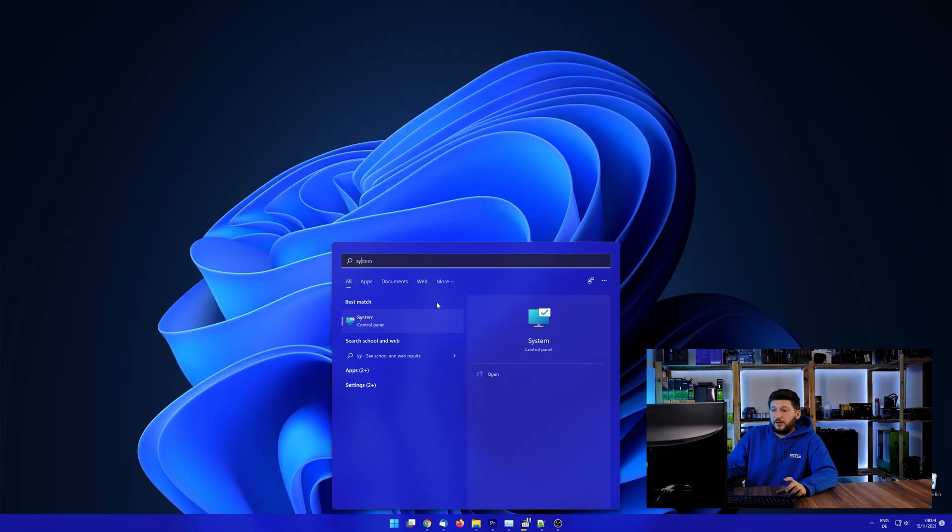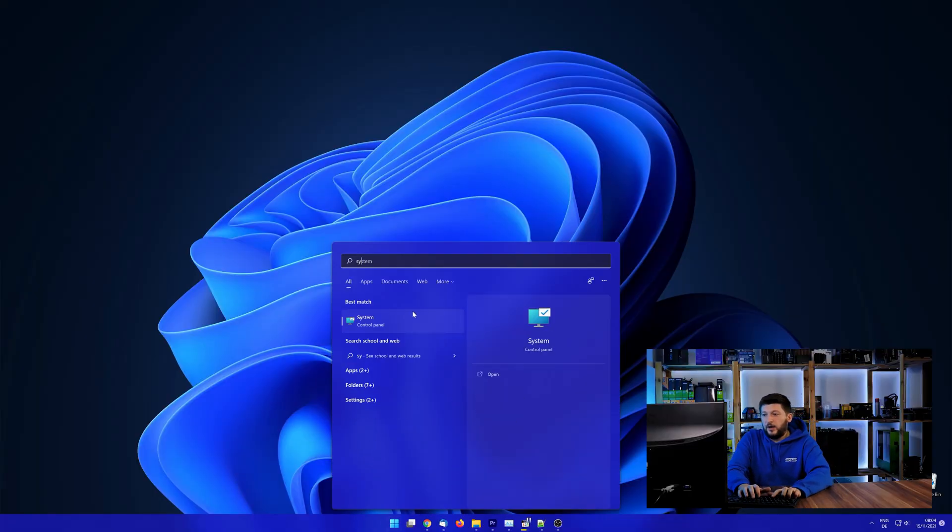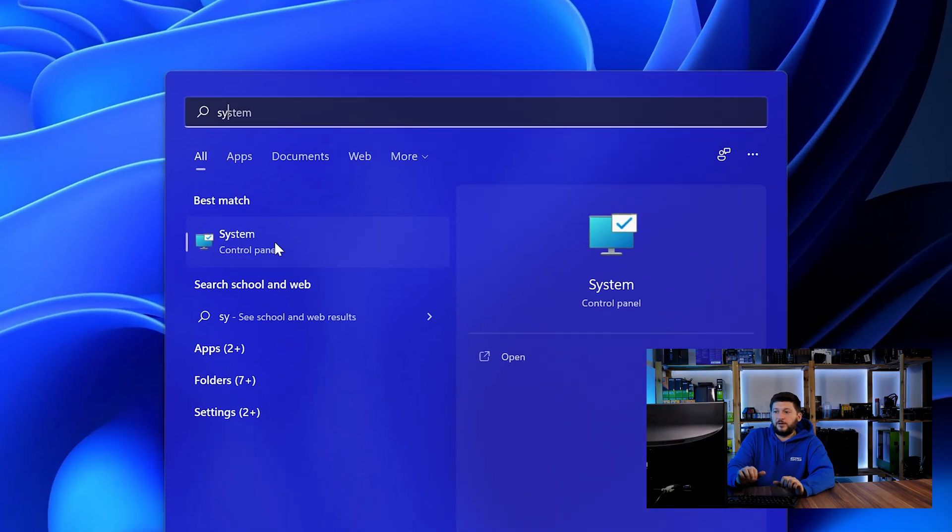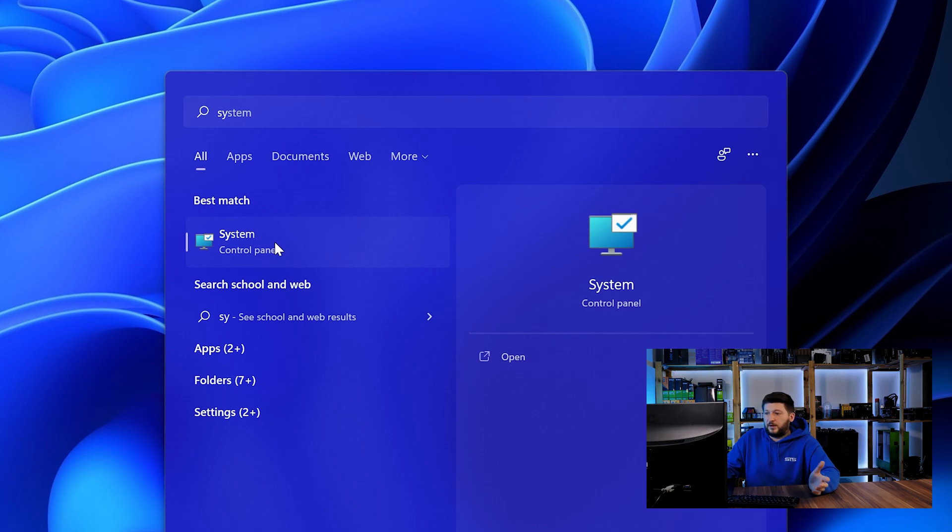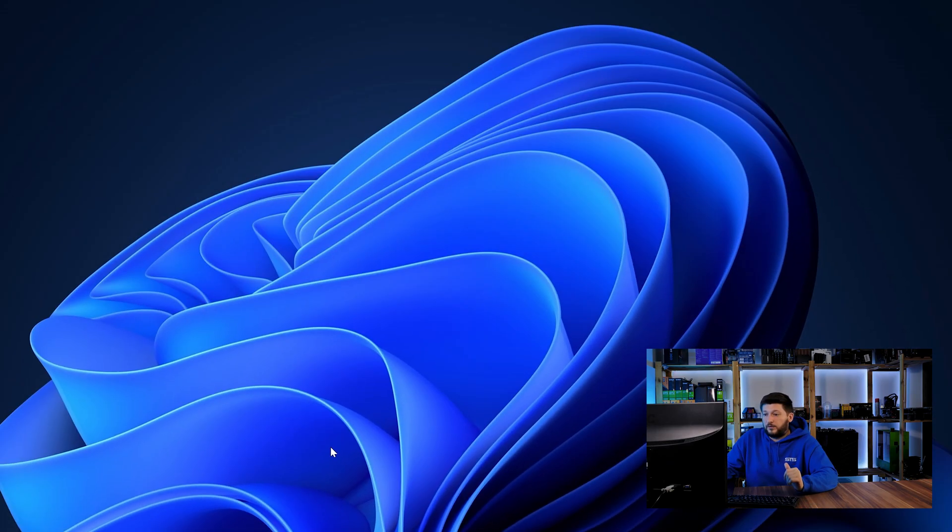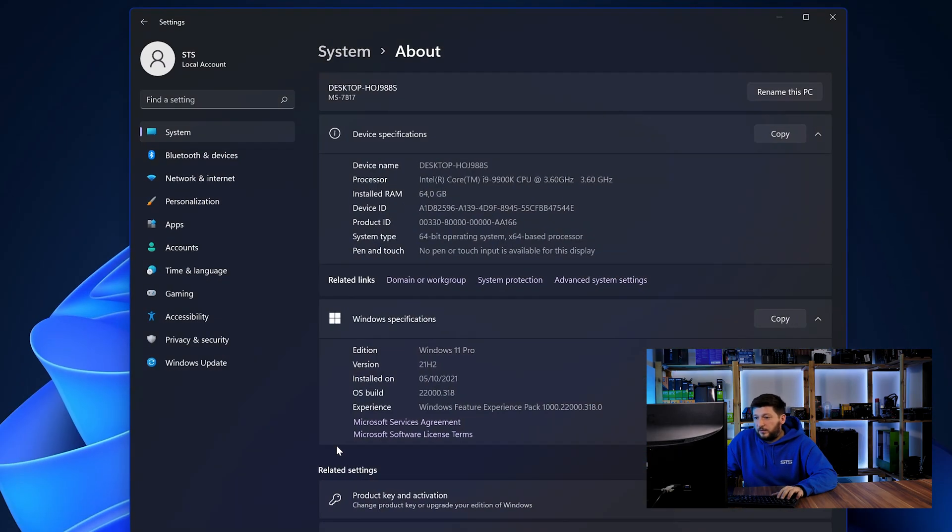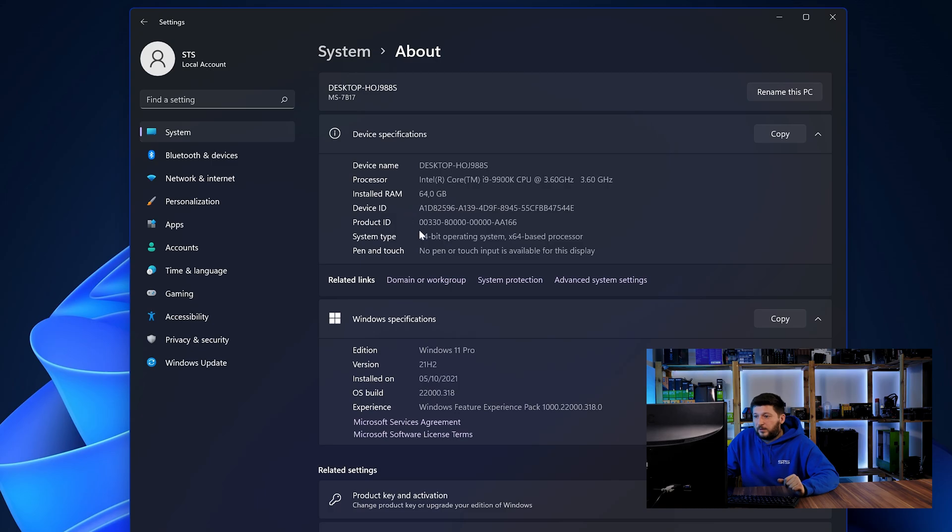To find it out, simply open up your start menu and search for system with the subcategory control panel. Once opened, we can find the bit amount in the same line as system type.